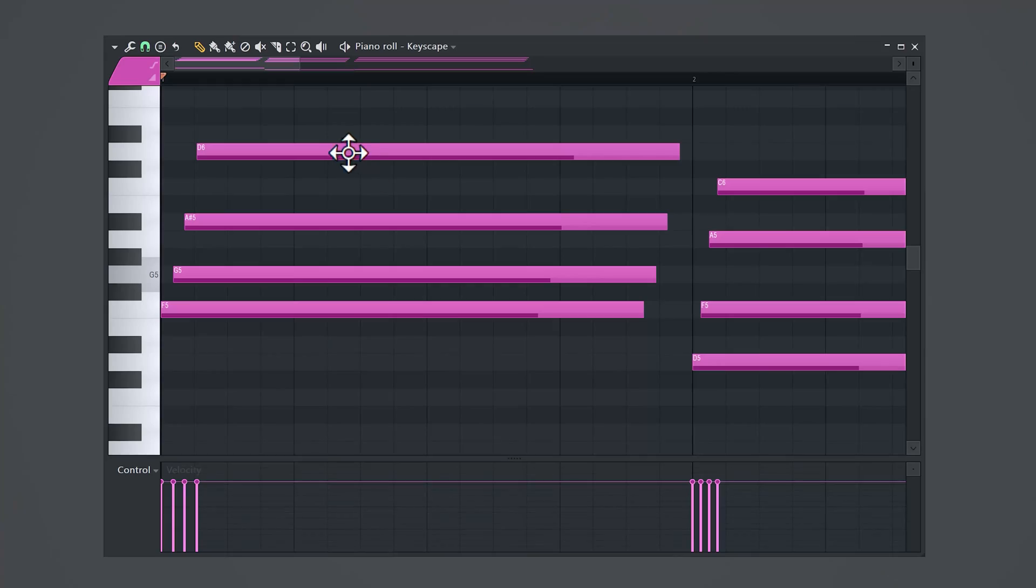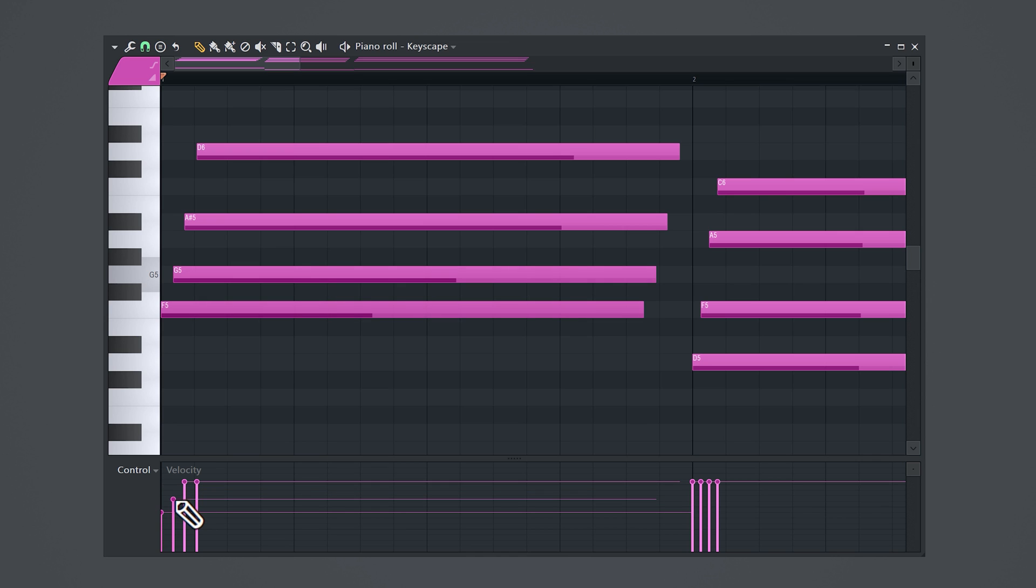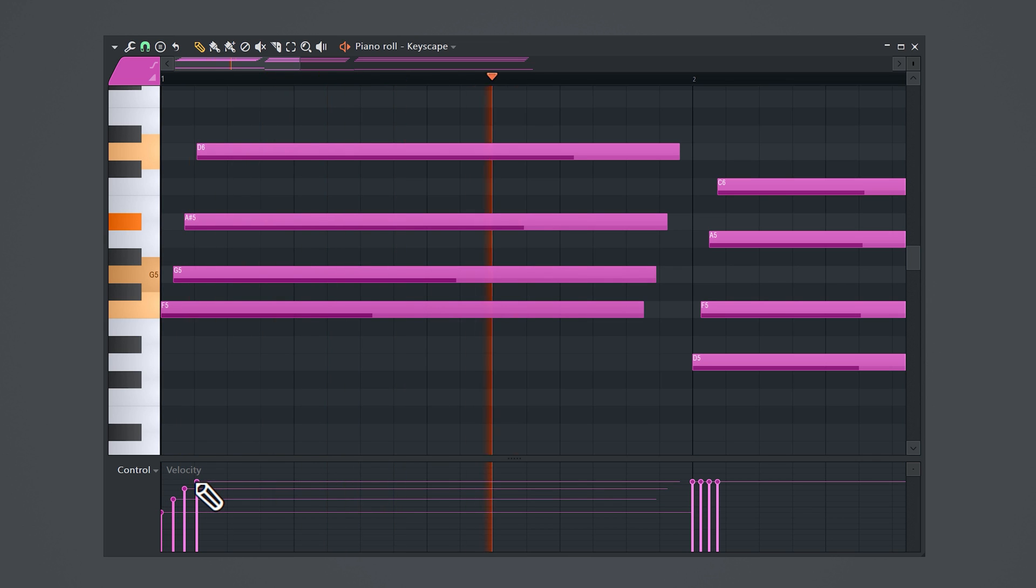The harder you press a note on a piano the louder it sounds. That is in real life, but in FL Studio MIDI notes are just notes. They're all the same unless you play around with the velocity. Randomize the velocity so that every note has a slightly different volume. It almost already sounds real.